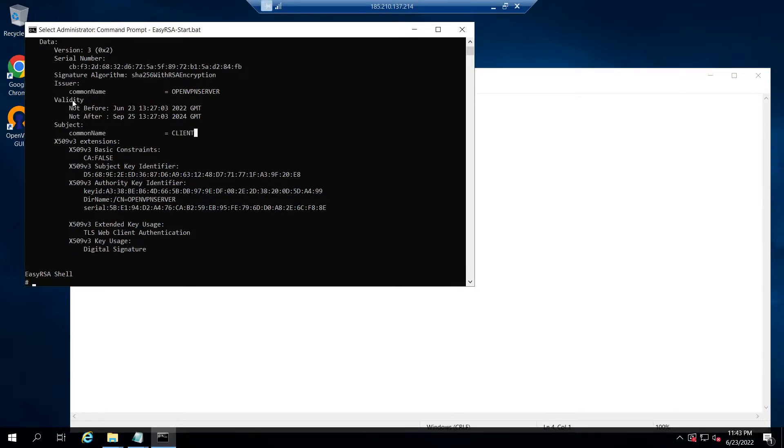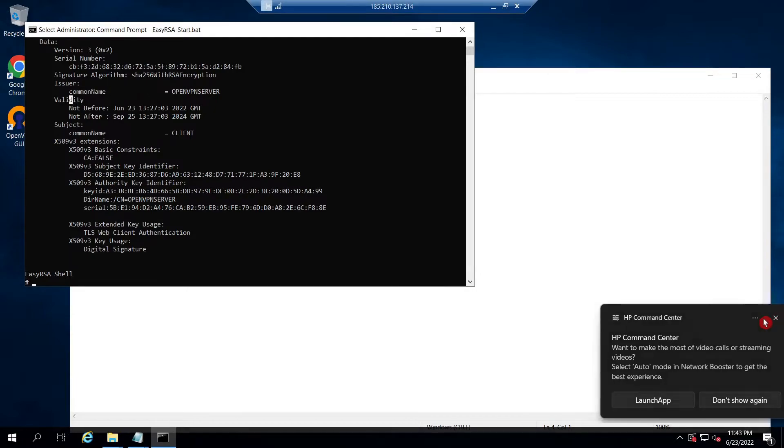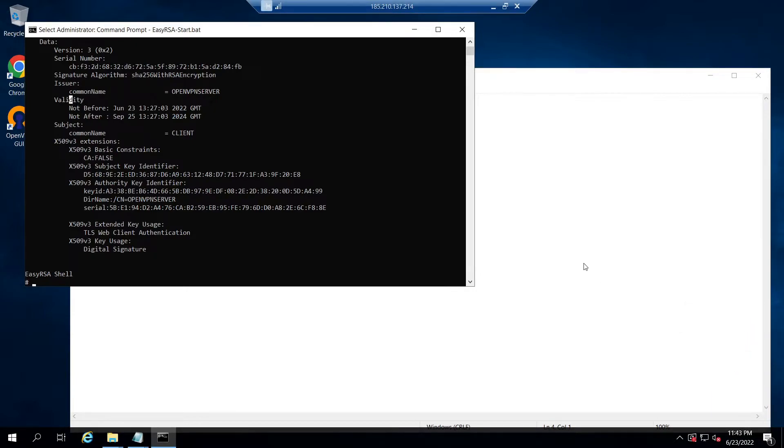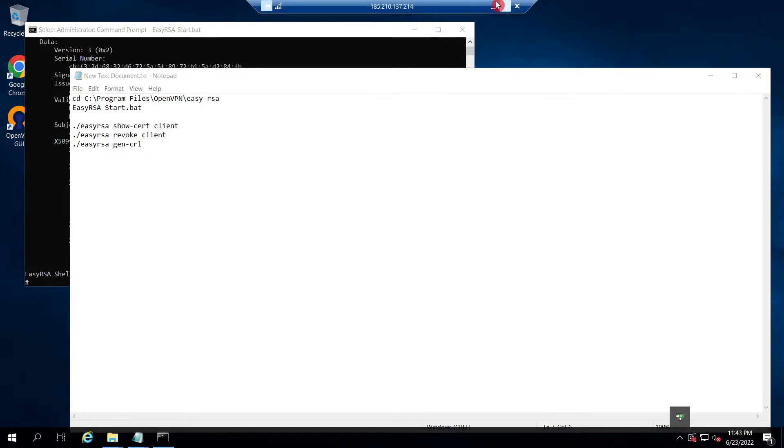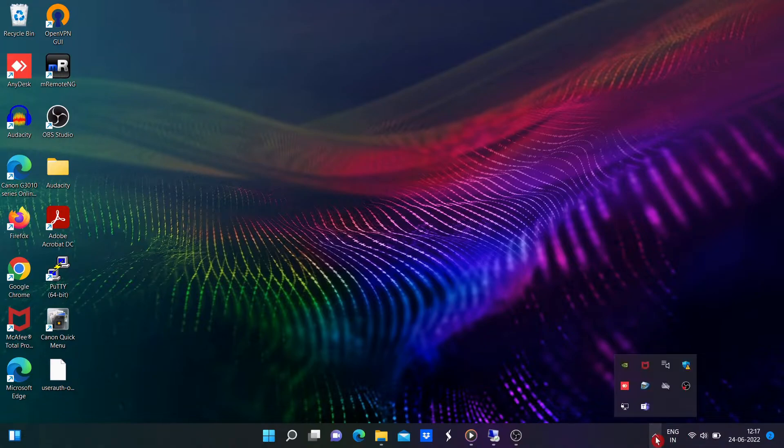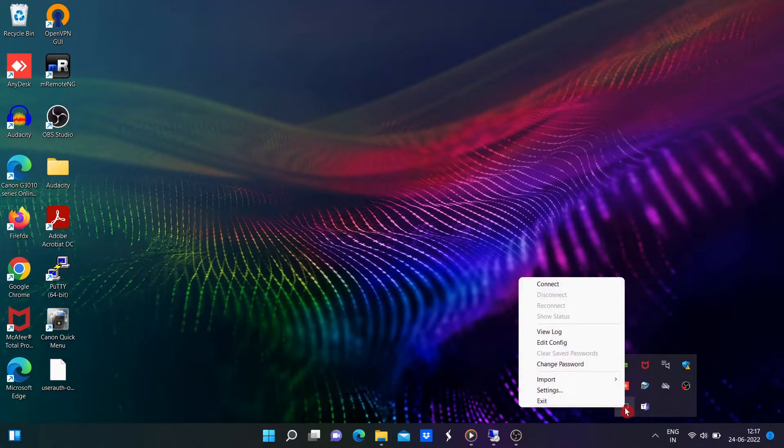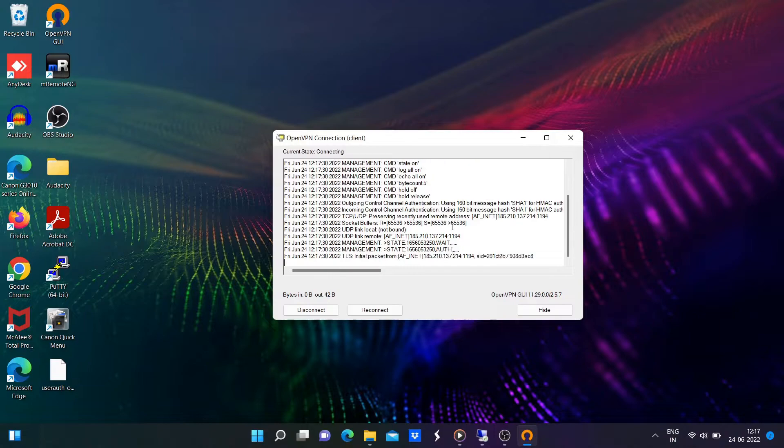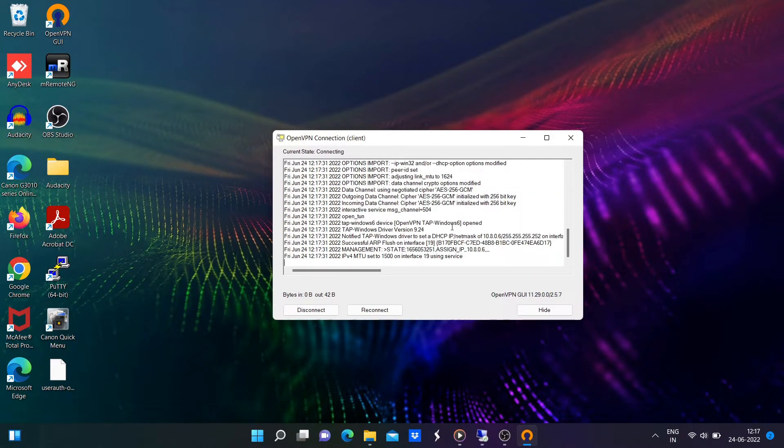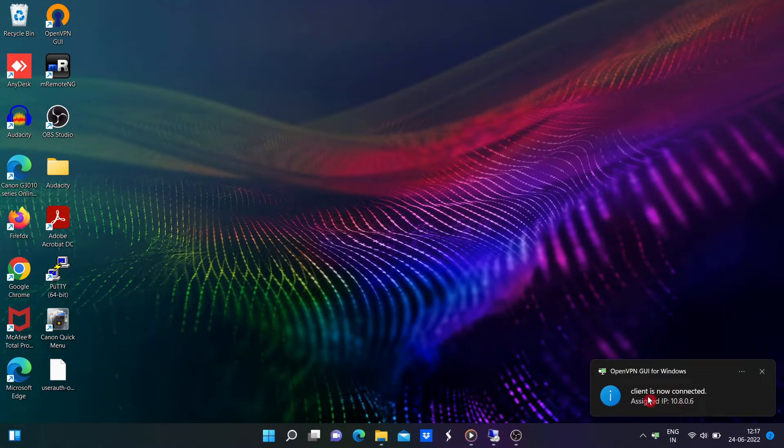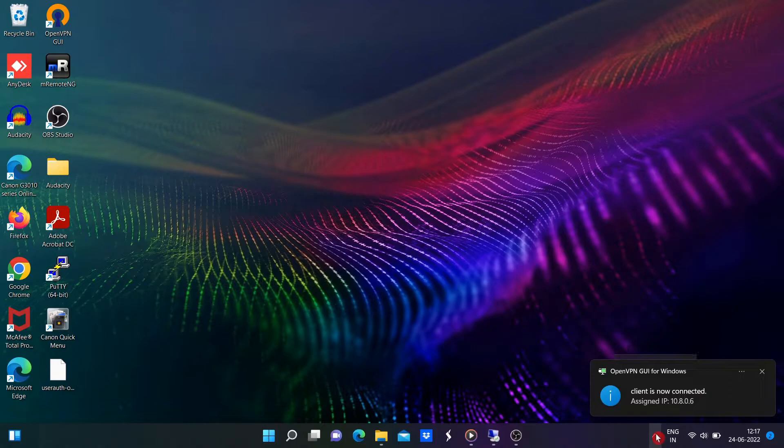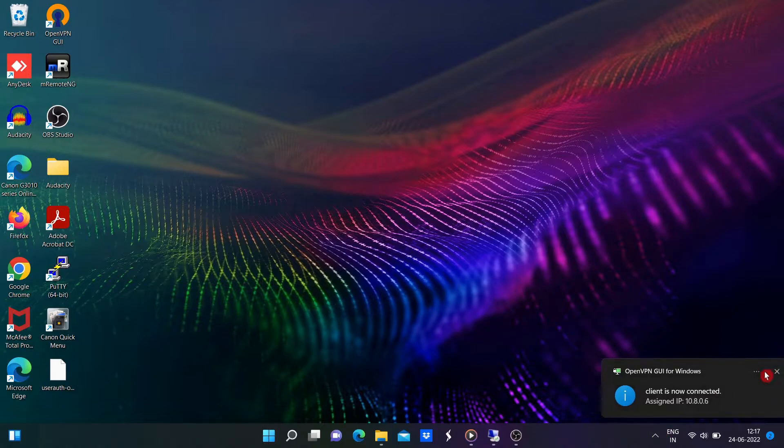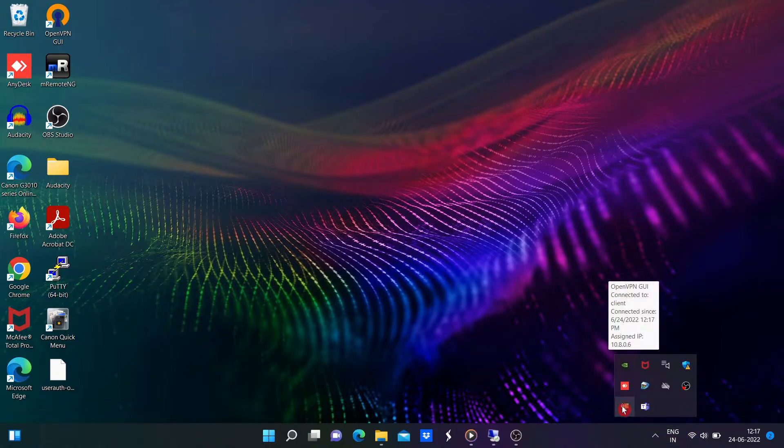After that, let's try to connect to our OpenVPN server using this client certificate. For that, go to the OpenVPN client PC and from the hidden notification area, right-click the OpenVPN icon and click connect. Wait until the connection establishment gets completed.